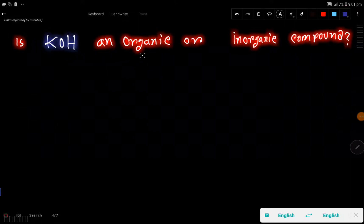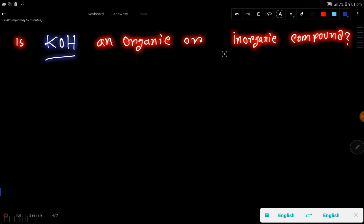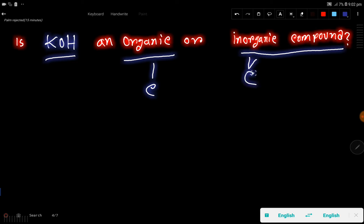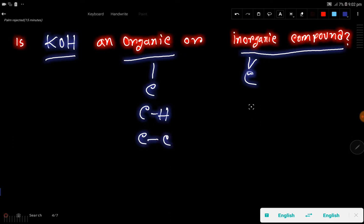Is potassium hydroxide an organic or inorganic compound? The answer is potassium hydroxide is an inorganic compound. In organic compounds we get carbon, but in inorganic compounds carbon is not mandatory. In organic compounds we get carbon-hydrogen direct bonds or carbon-carbon bonds, whereas in inorganic compounds we don't get such types of bonds.